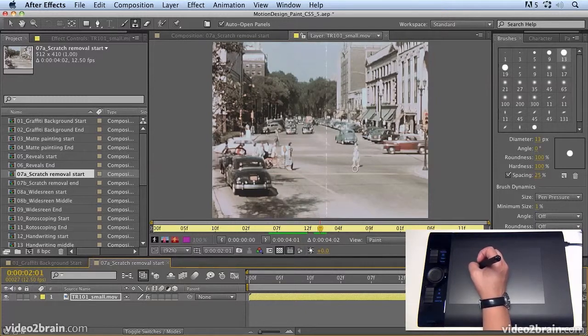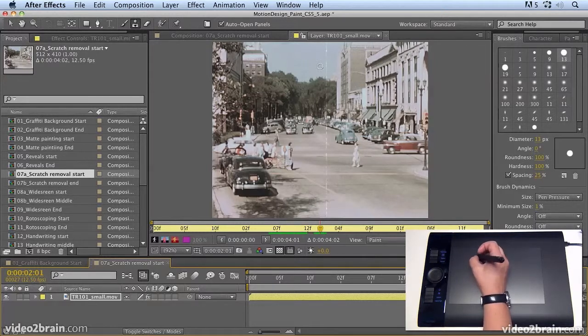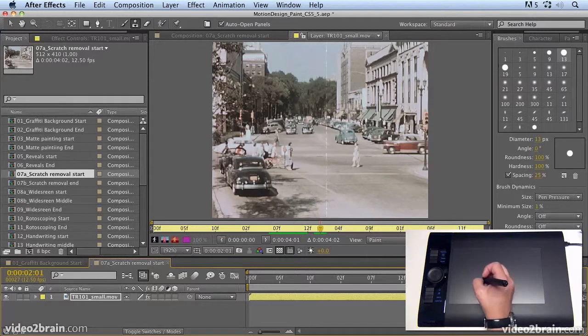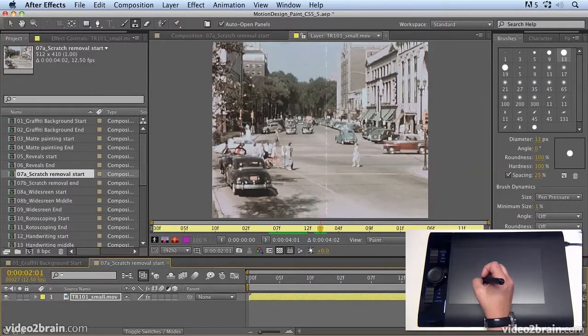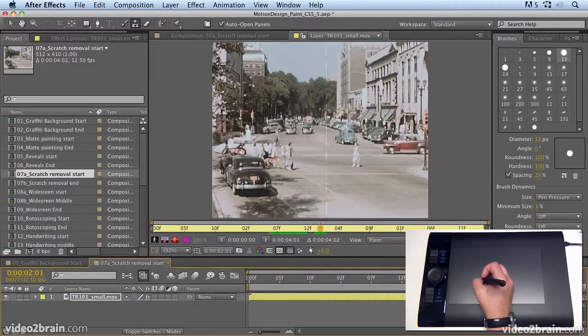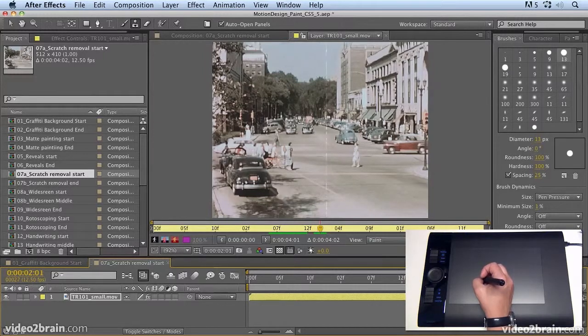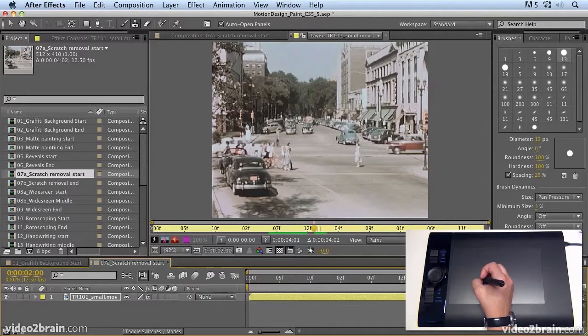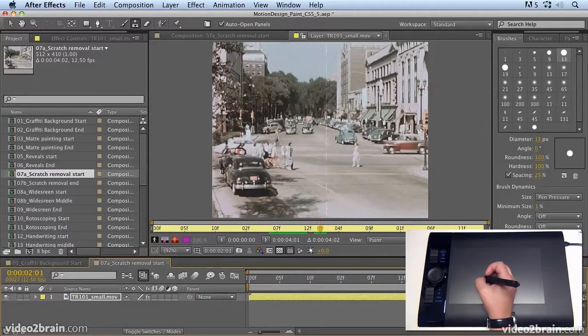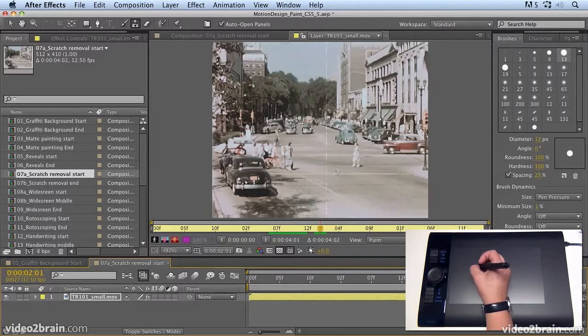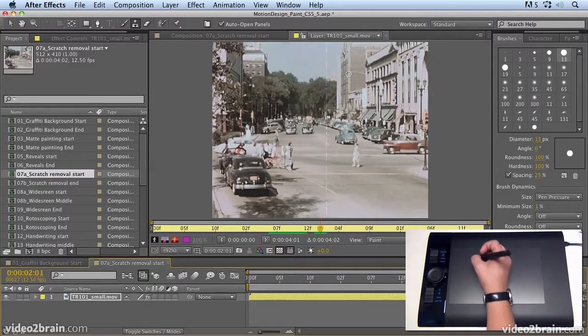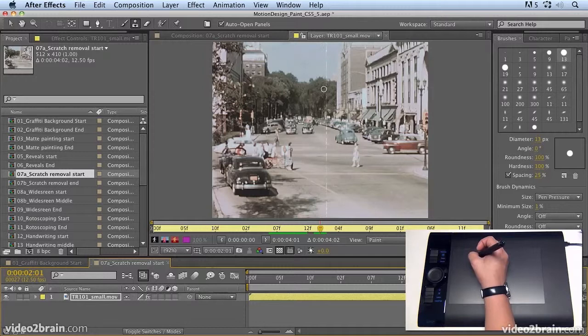So for example, if I want to get rid of something out of a shot like this scratch here, what I can do is say, okay, I'll paint from the frame before and that will get rid of the scratch. You'll see in the frame before there's no scratch. In this frame, there is a scratch. Now this is Artbeats footage. Artbeats have kindly donated footage to this project and it didn't have a scratch in it. I actually created this scratch. So just be aware if you buy Artbeats footage, it doesn't normally have a scratch.